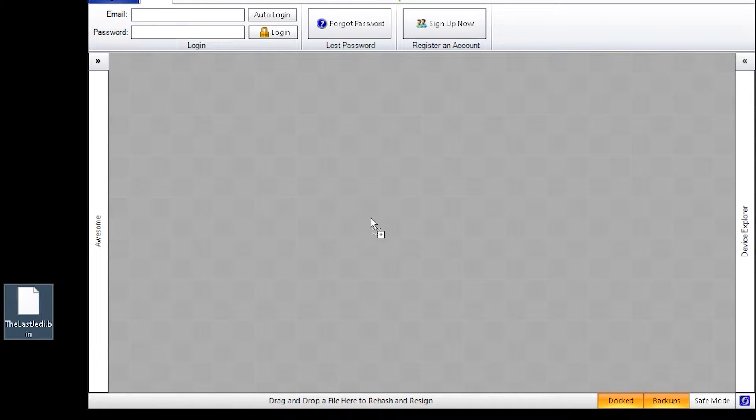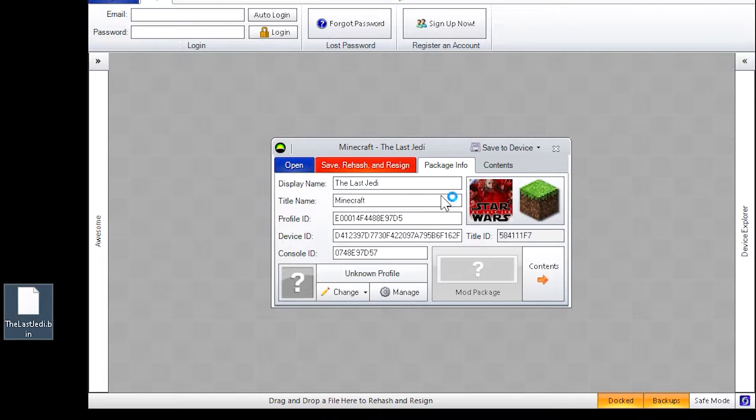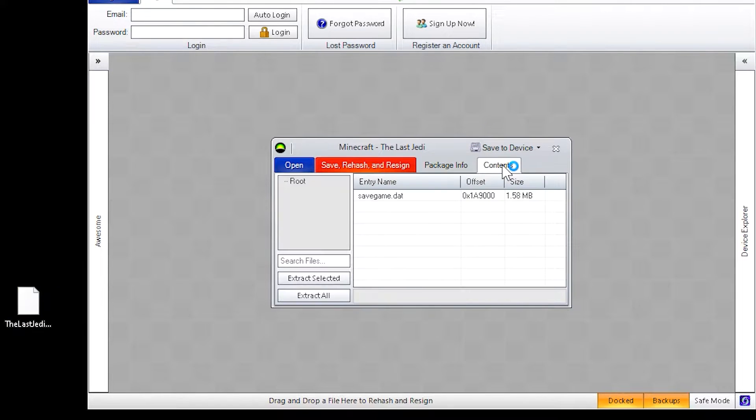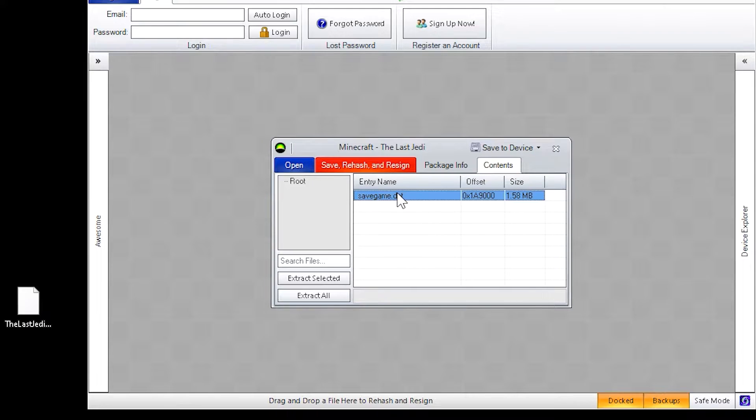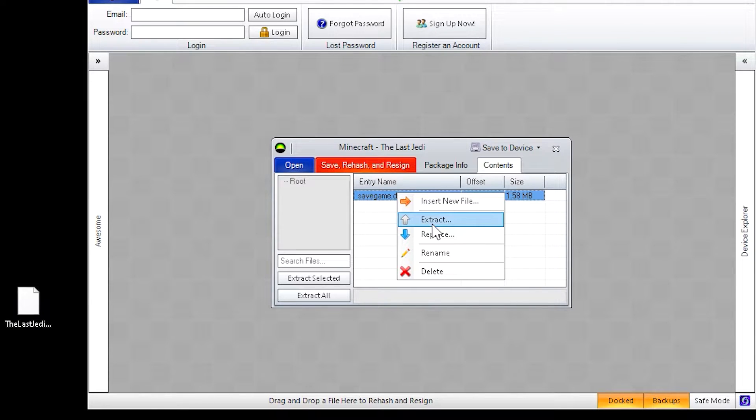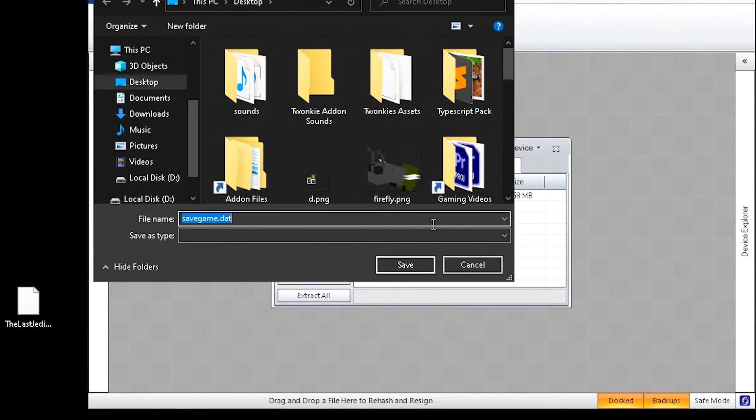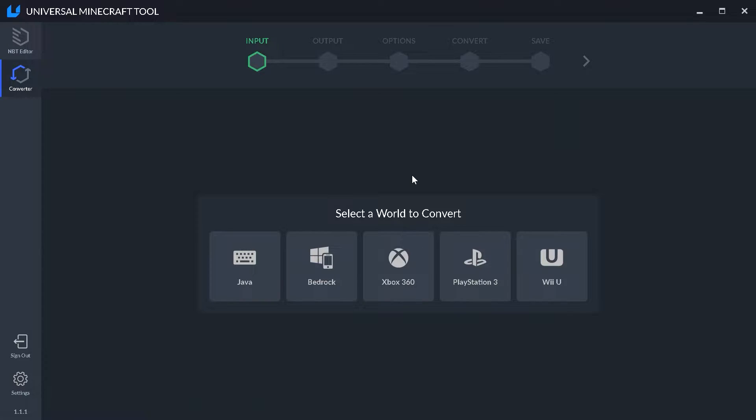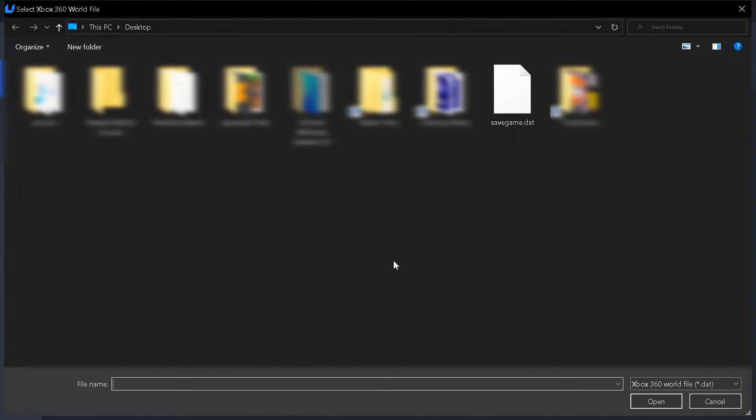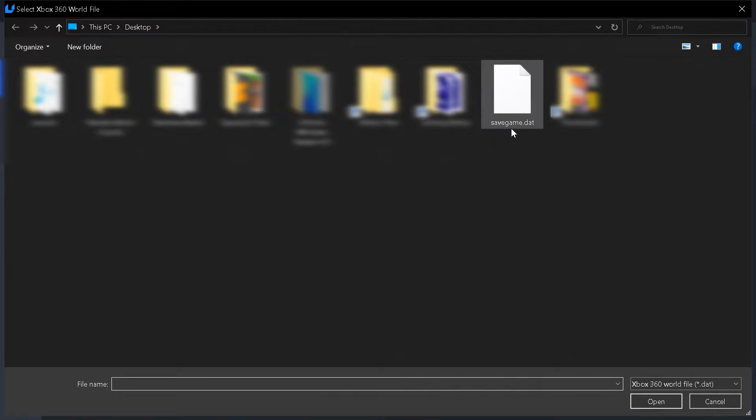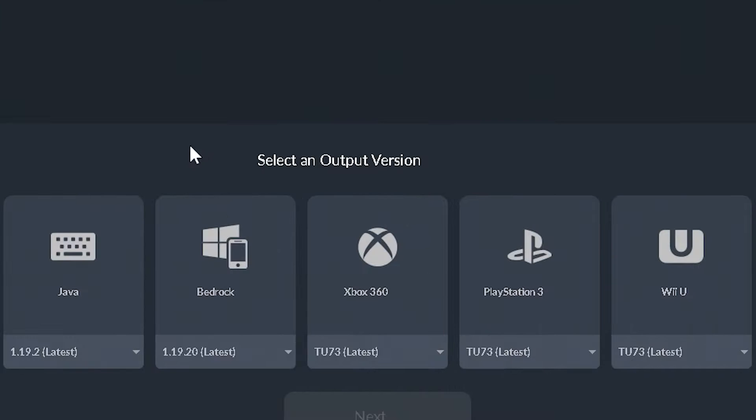Once you got your 360 world, go ahead and drag it onto the program and then open this up. Then next up go to contents, then locate savegame.dat. Go ahead and right click and click extract and save this somewhere onto your computer. The next step is to convert the world. So we're going to choose 360 and we're going to choose the file we extracted which is savegame.dat. Go ahead and click on there.